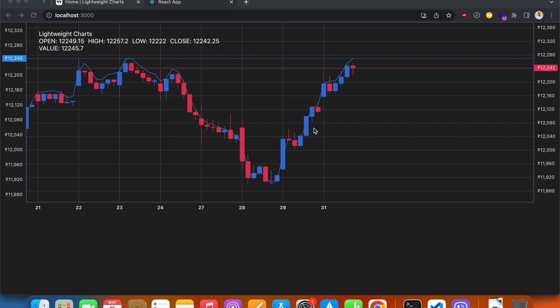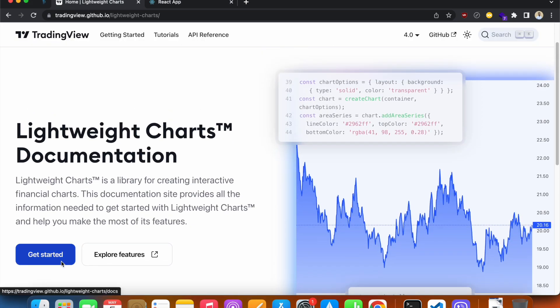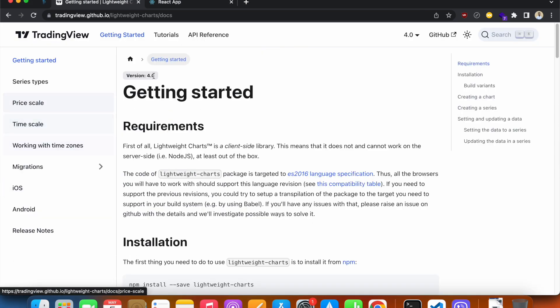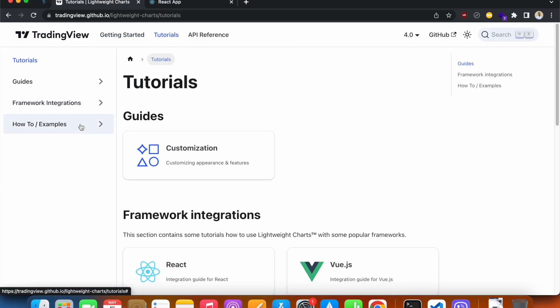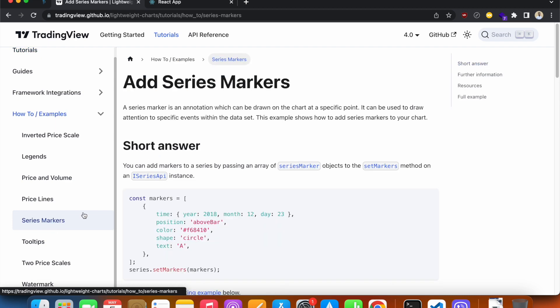Hello everyone, in this video we'll see how to add series markers in our chart. So back in the docs on tutorials, on how-to examples, we'll see that there is something called series markers.